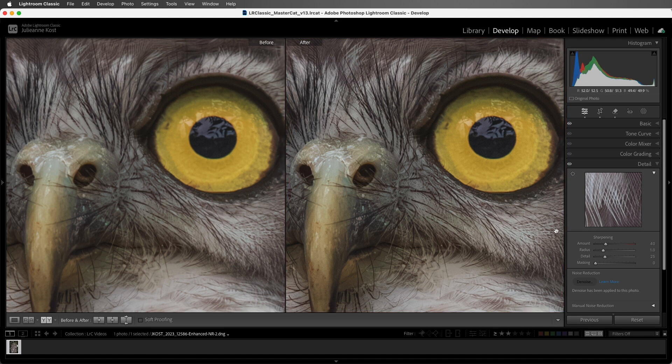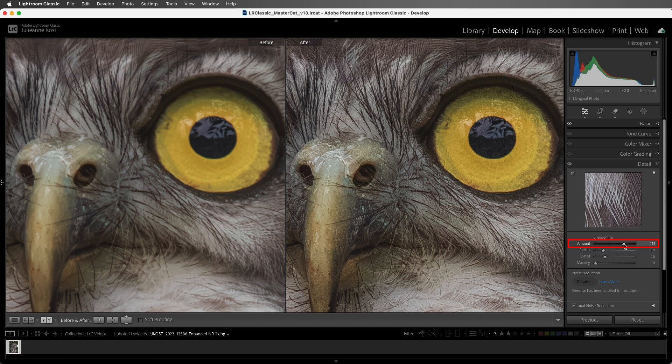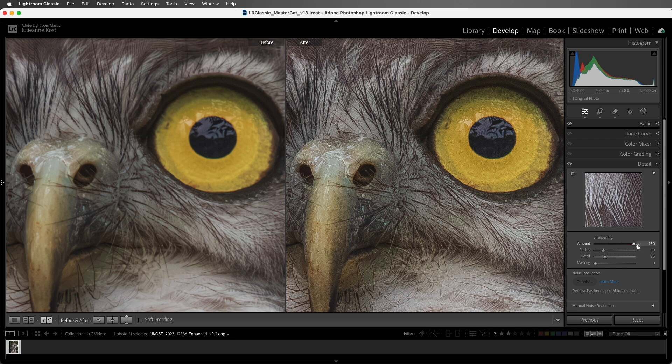Then let's take a look at the options. The amount slider adds contrast, so when Lightroom Classic finds an edge in the image, it will make one side of the edge lighter and the other side of the edge darker.